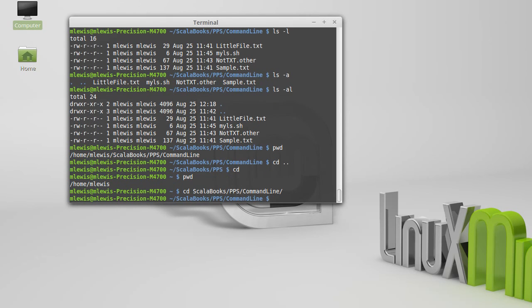So the cd command allows you to move around. The ls command allows you to see what files are in a directory.